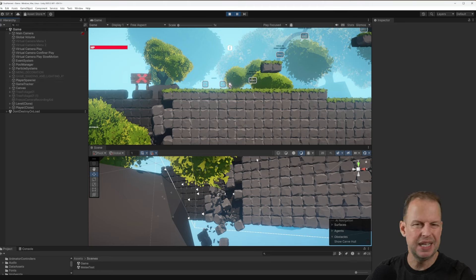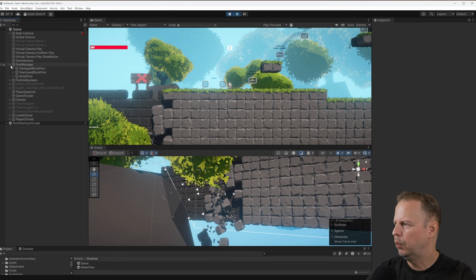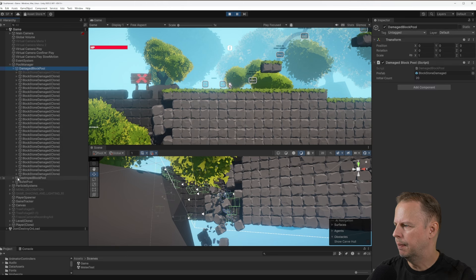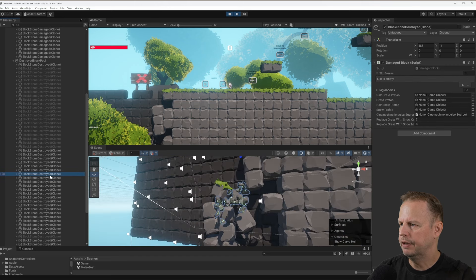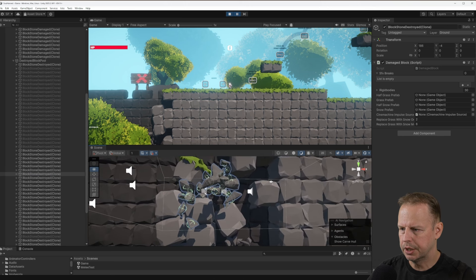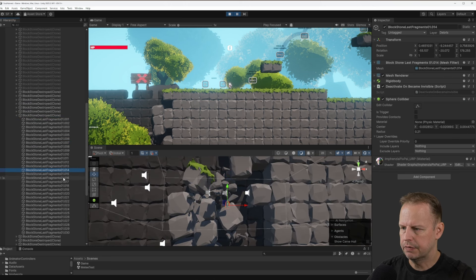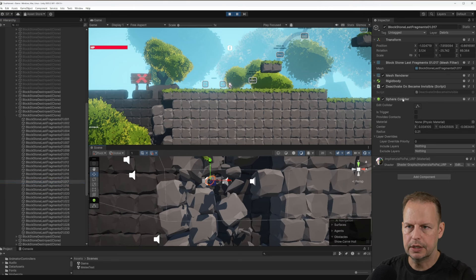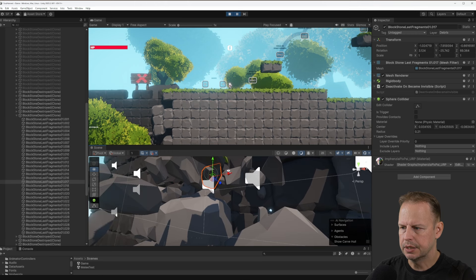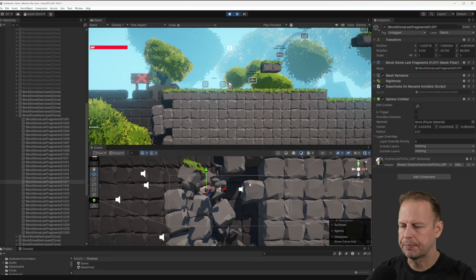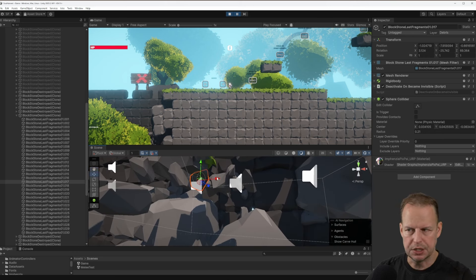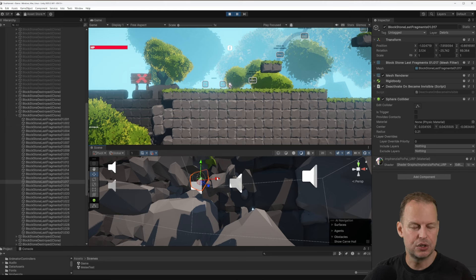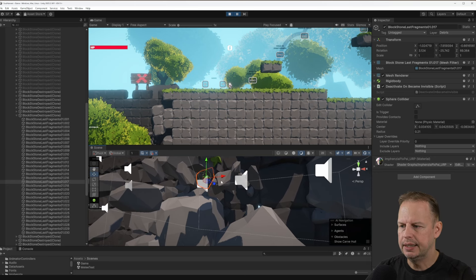Let's look at the block pooling — it's a key feature of the game. Under Pool Manager we can see a damaged pool and a block pool with a whole bunch of objects, some deactivated and some activated. If I double-click I can see this object has lots of children — all the fragments of the stones. They have a sphere collider and a rigid body. A sphere collider is the fastest collider in any game engine because detecting sphere collision only requires checking the distance between two points.